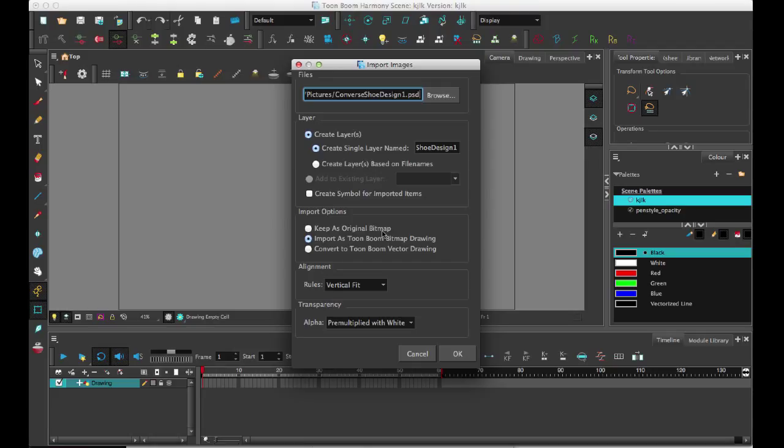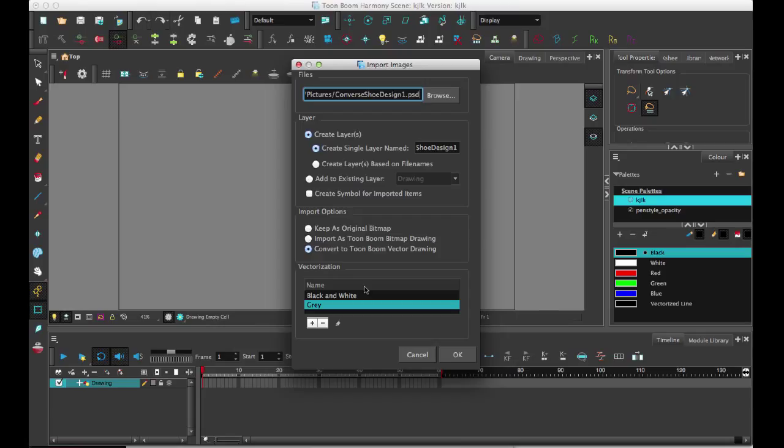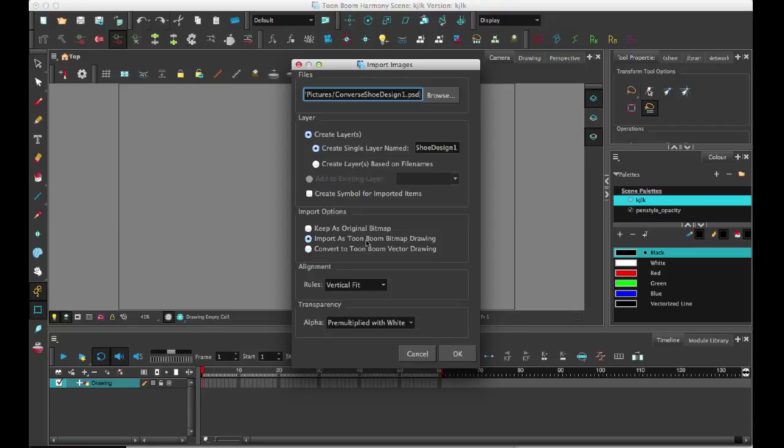The last option is to convert it into a Toon Boom vector drawing, which is the same as what we had before with vectorization options. We have removed the color vectorization option because we expect most people will choose to keep it as a Toon Boom bitmap drawing, which is what we're going to do here.